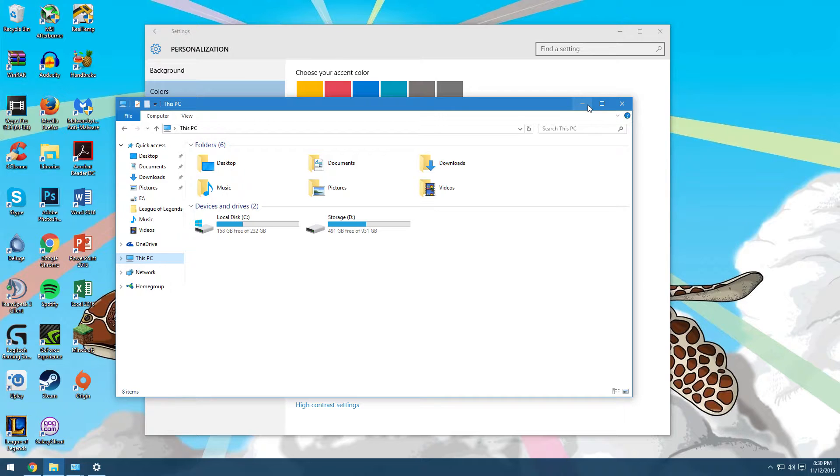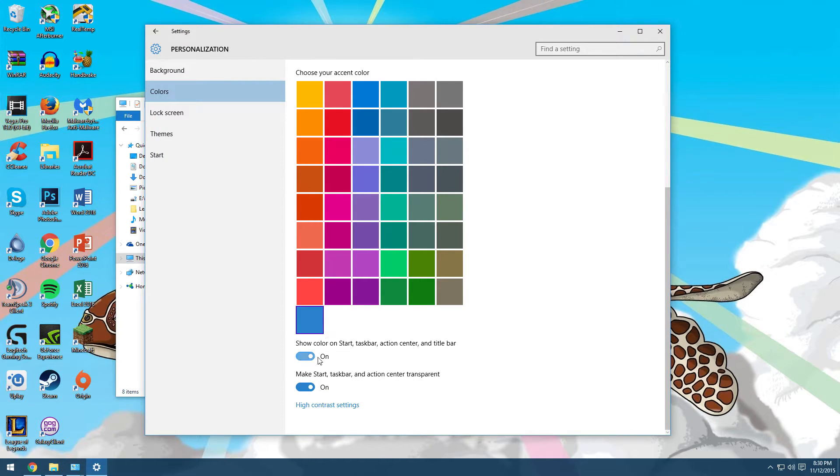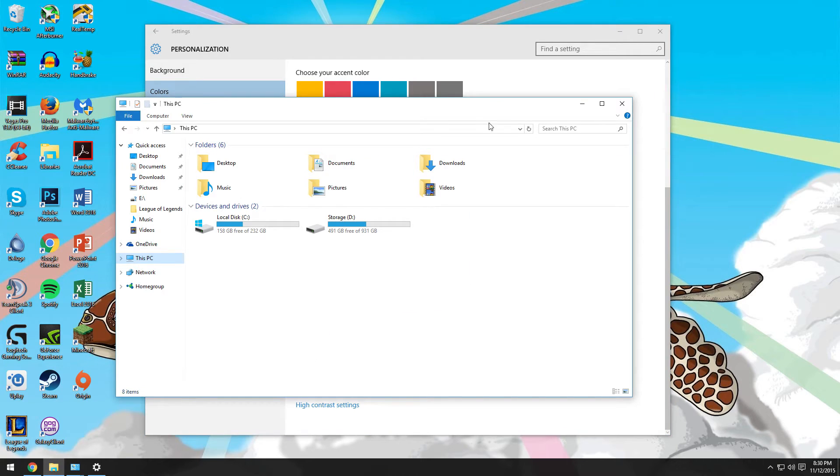So you no longer have to do that tweak in my last video that I had to do. And when you toggle it off, the taskbar turns to black and the title bars go back to white.